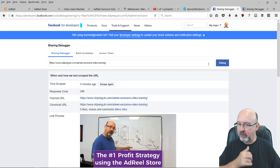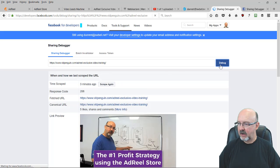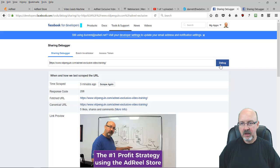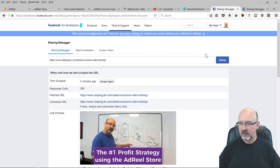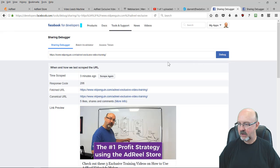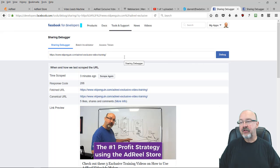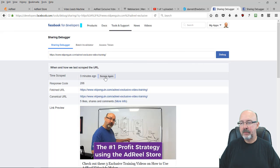So here's what you do: you just simply scrape it again.